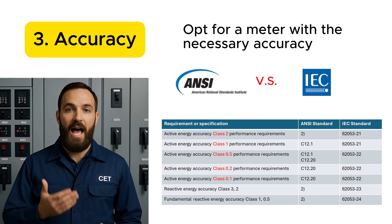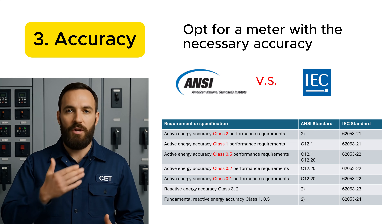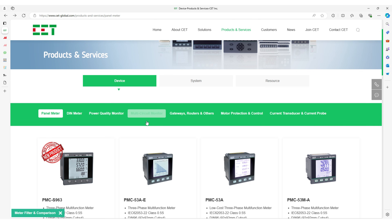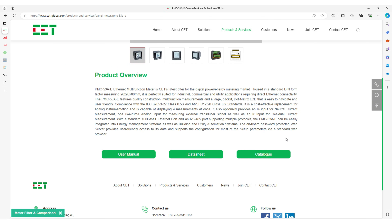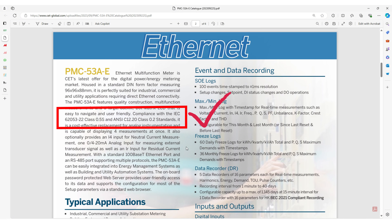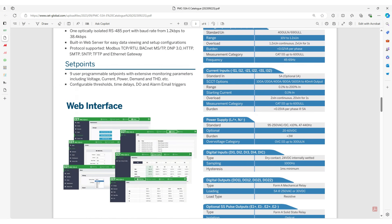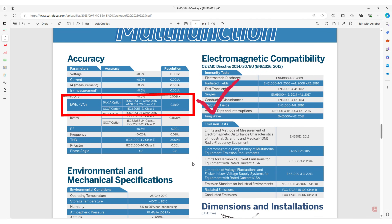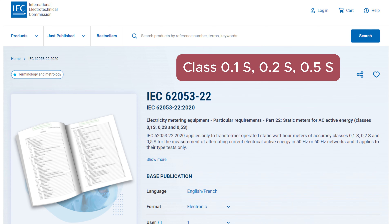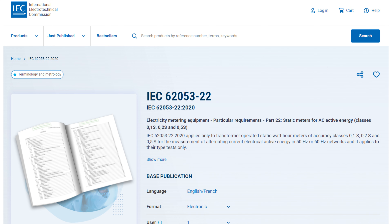Number 3: Accuracy. Opt for a meter with the necessary accuracy. ANSI C12.20 defines the accuracy requirements for revenue-grade meters with accuracy classes of 0.1, 0.2, and 0.5. These classes indicate the percentage error allowed in the meter's readings. Similarly, IEC 62053-22 specifies the requirements for static meters for active energy, for example class 0.5S and above, ensuring high accuracy in energy measurement.